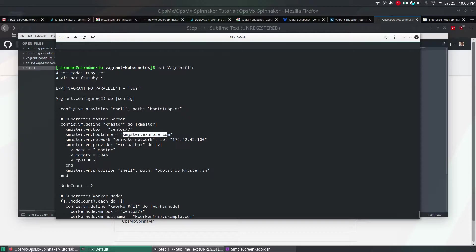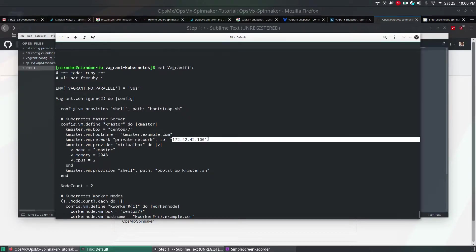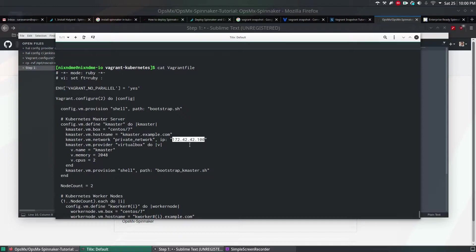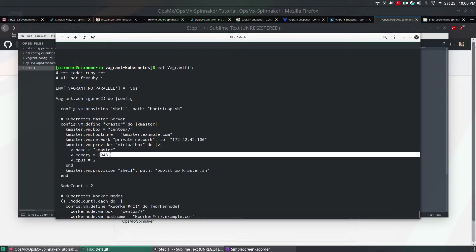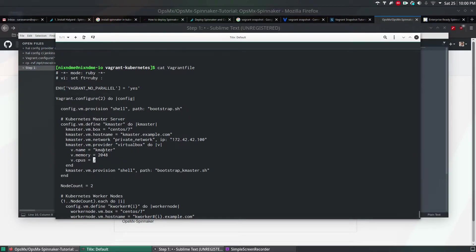I'm going to assign a private IP of 172 series, which is for internal communication. And I'm going to assign 2GB memory and 2 CPU. And the name will be kmaster.